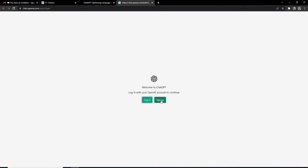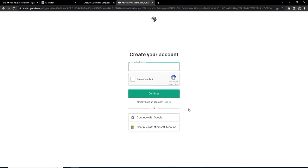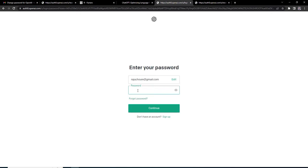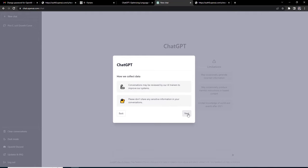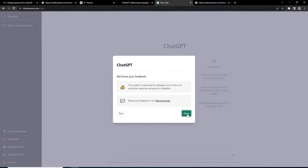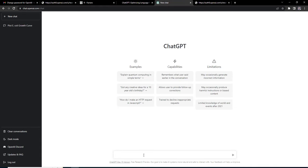If you haven't created your login, then go for sign up. It will ask you basic information. You can continue with Google also. Now I'm through with the login stage. Next, I will start new chat and here I will create a character vector for Indian names with five values.